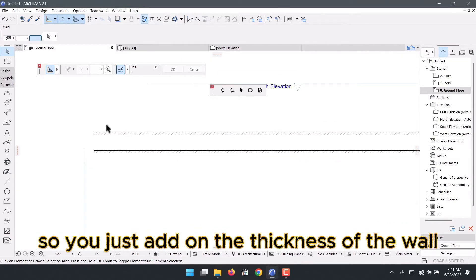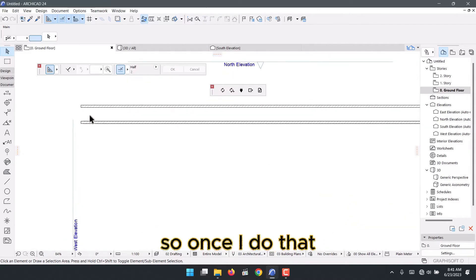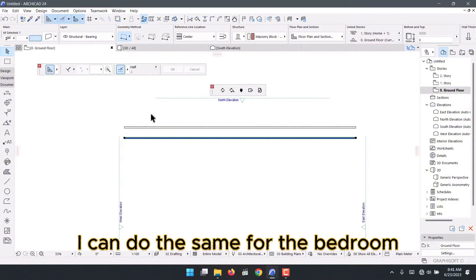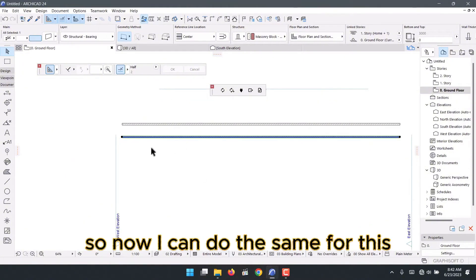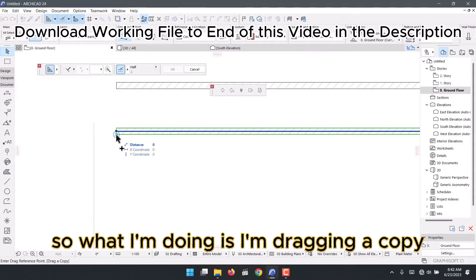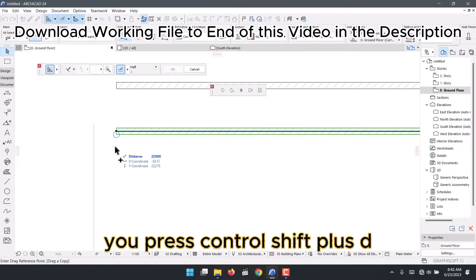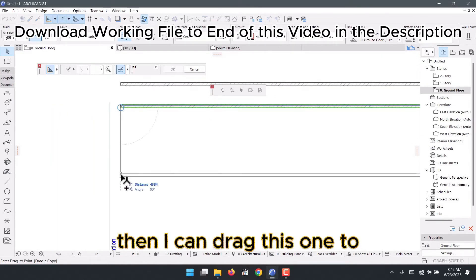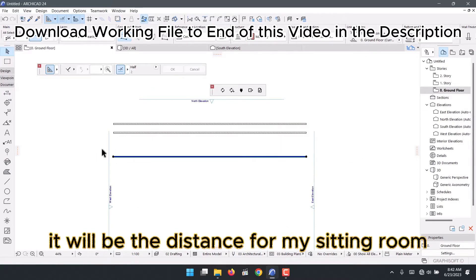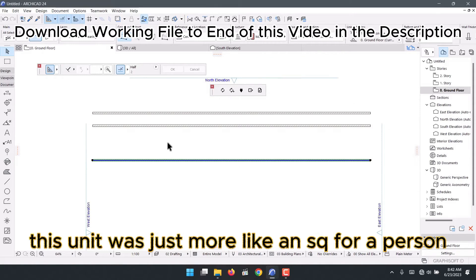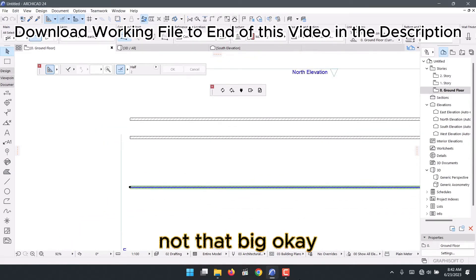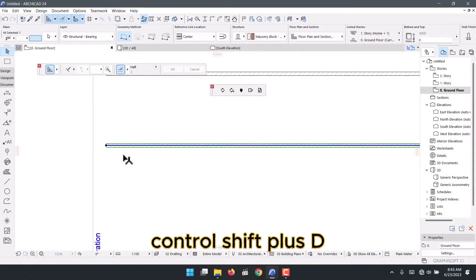Once the corridor wall is done, I do the same for the bedroom. To drag a copy, press Ctrl+Shift+D, then drag the wall to 3800mm — that will be the distance for the sitting room. This unit was pretty small, like a servant quarter. Then I press Ctrl+Shift+D again.